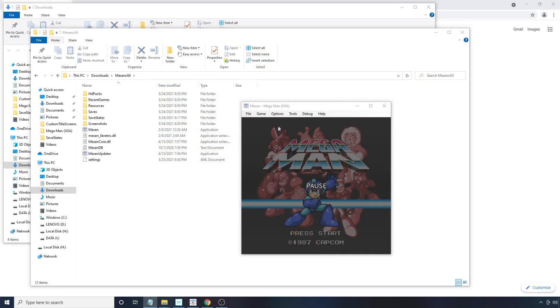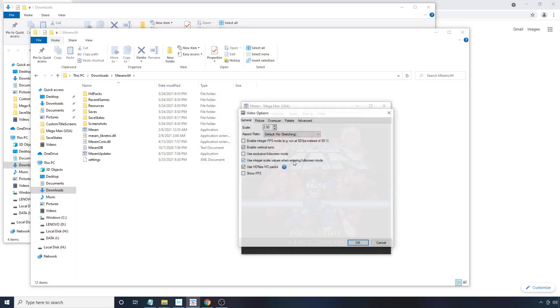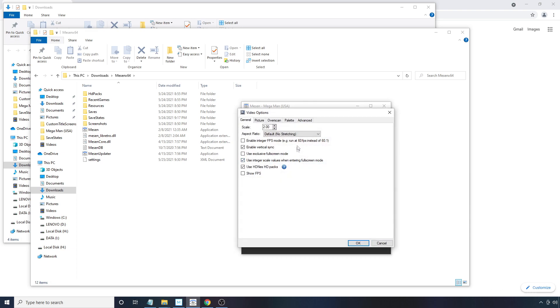Things won't be perfect with the setting, but it can often help. To execute this, you go to Options, Video, Advanced, and Remove Sprite Limit. And then hit OK.